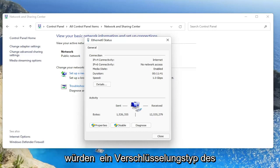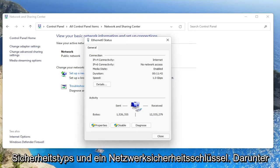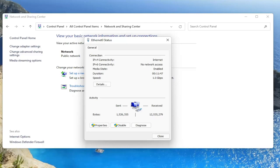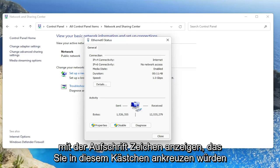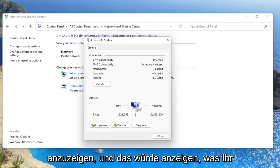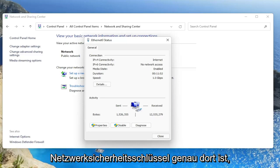There'd be a connection tab and a security tab and you would left click on the security tab. There would be three different sections that would say security type, encryption type, and network security key. There'd be a box under that that says show characters. You would check mark inside of that box to show the characters. And that would display what your network security key is right there.